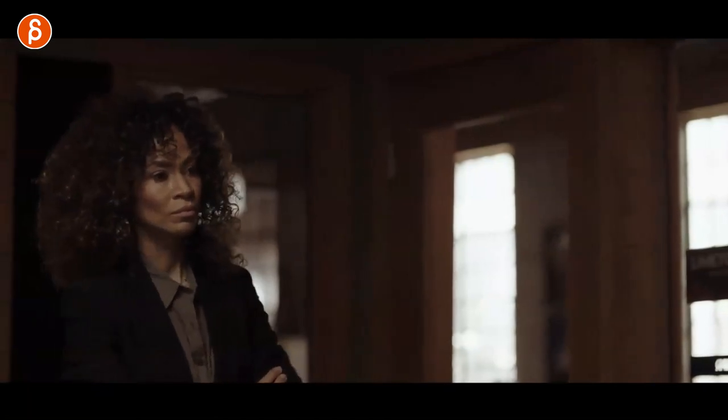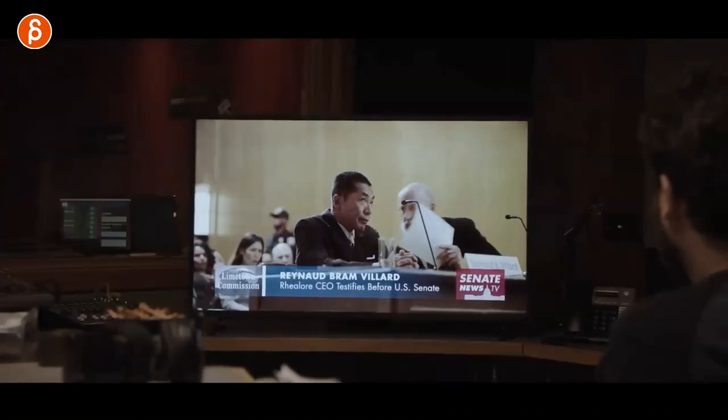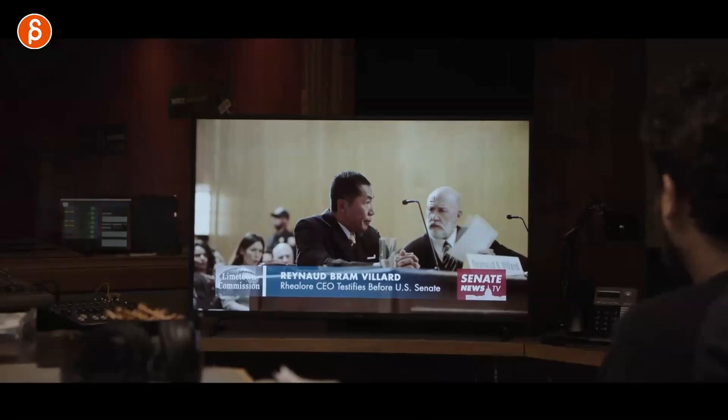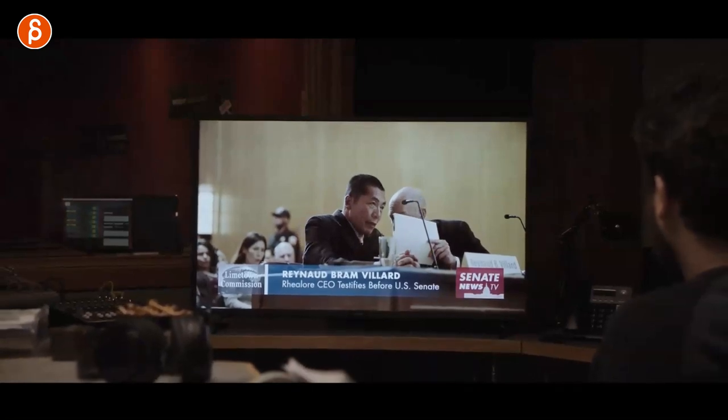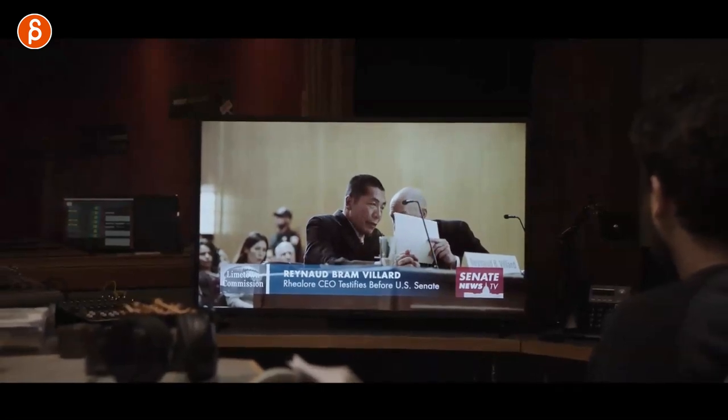I grabbed a couple of scenes I want to talk about, so let's get to it. The first sequence I want to look at is this interrogation-type scene where the main character is listening to a man, waiting for him to make a mistake. The lawyer is telling him to hold on, doing something so they can't lip-read.